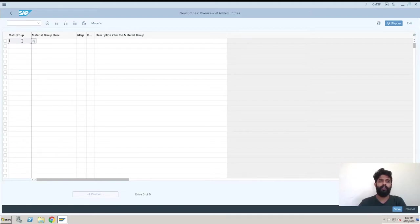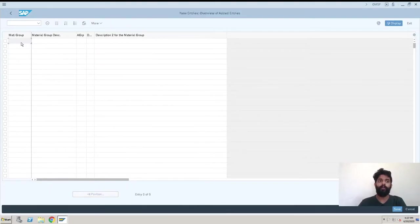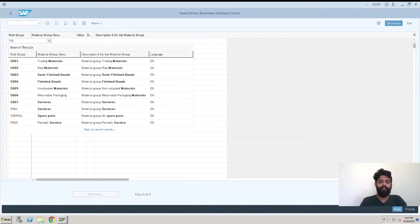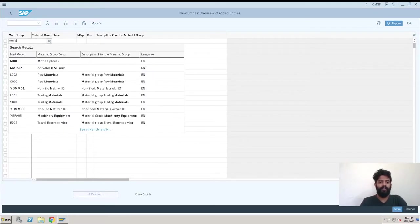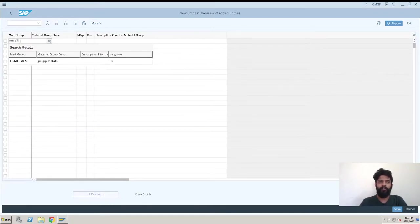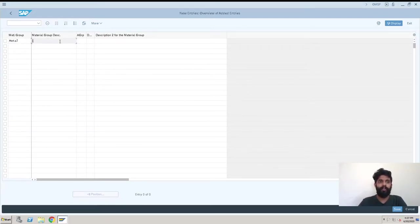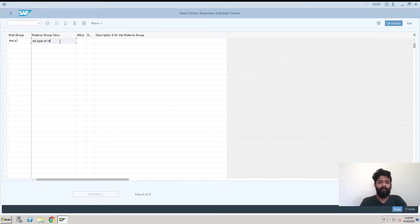So we have Metal. In metals, we have all types of metals. If we suppose we have steel, we have multiple grades in steel.